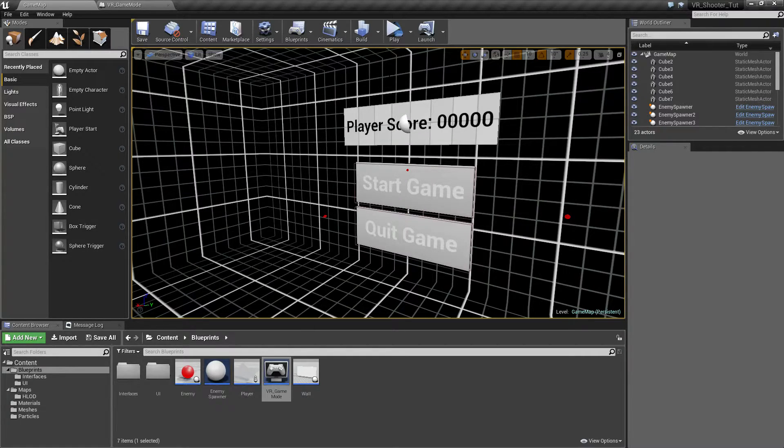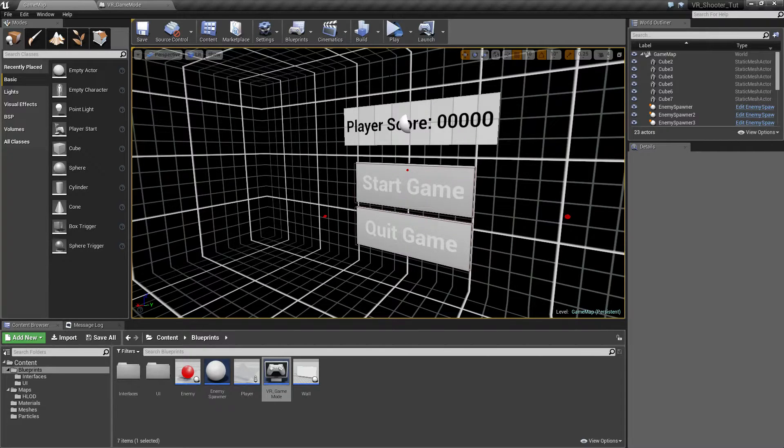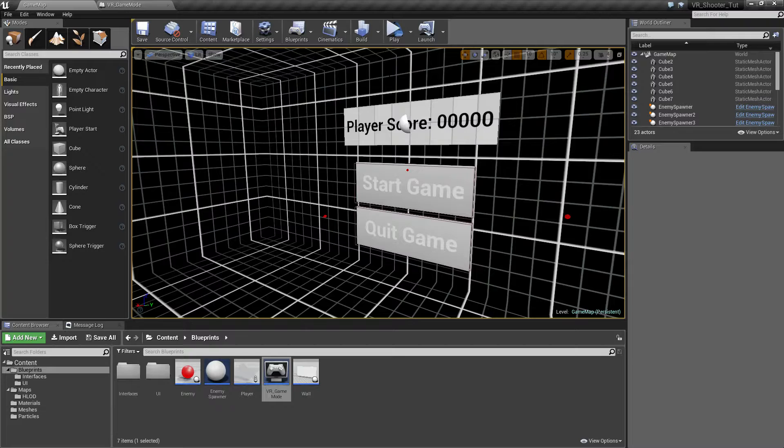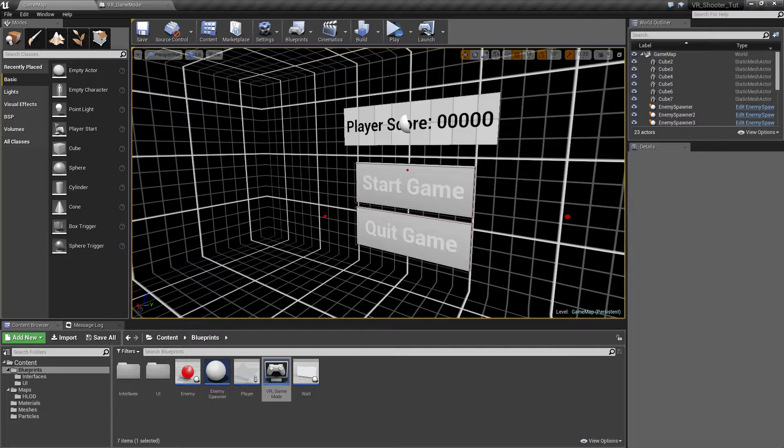So that is the example of what we will be creating in this series. Everything was created in engine using a blank project. Nothing was added externally. You will learn how to set up your basic pawn that includes the full HMD tracking.